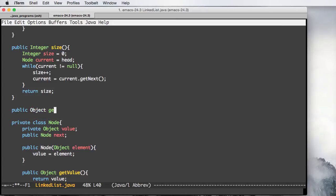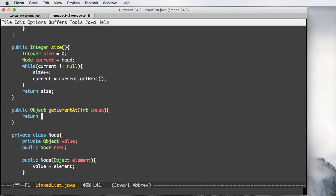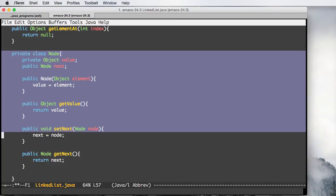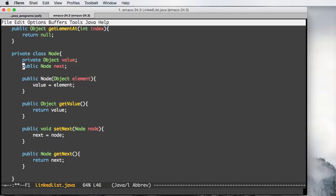We can also have a method like getElementAt that takes an index. The Node class is like a wrapper for the elements you're going to have in your list. You won't only have the value of the node — you'll also have a pointer called next, and this next pointer is actually another Node object.